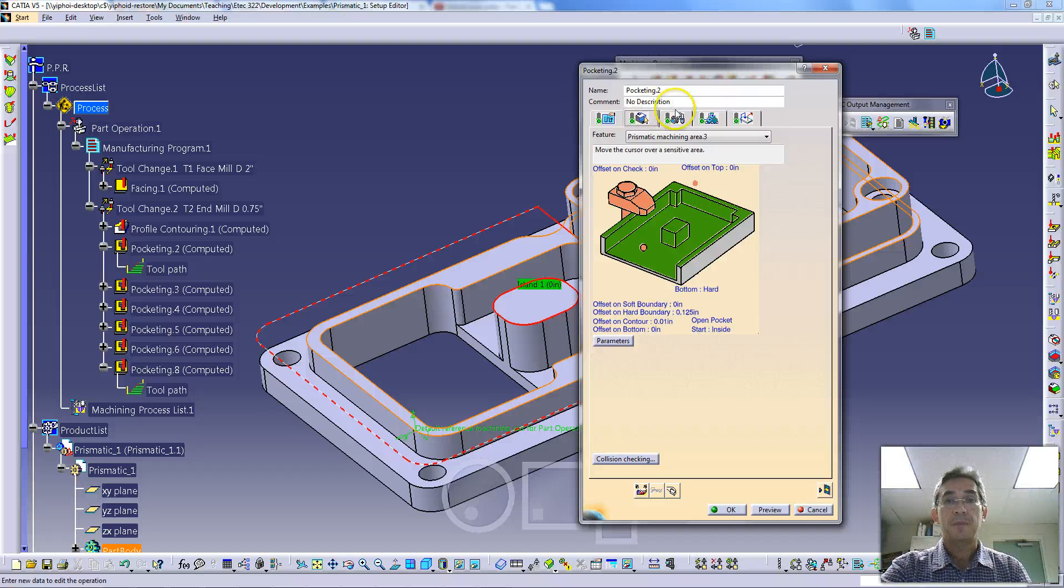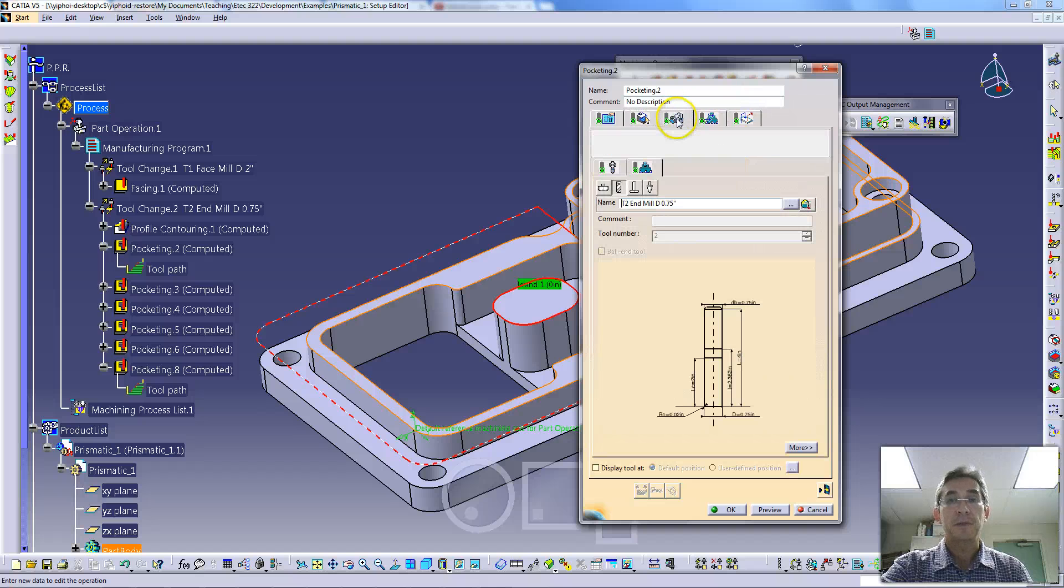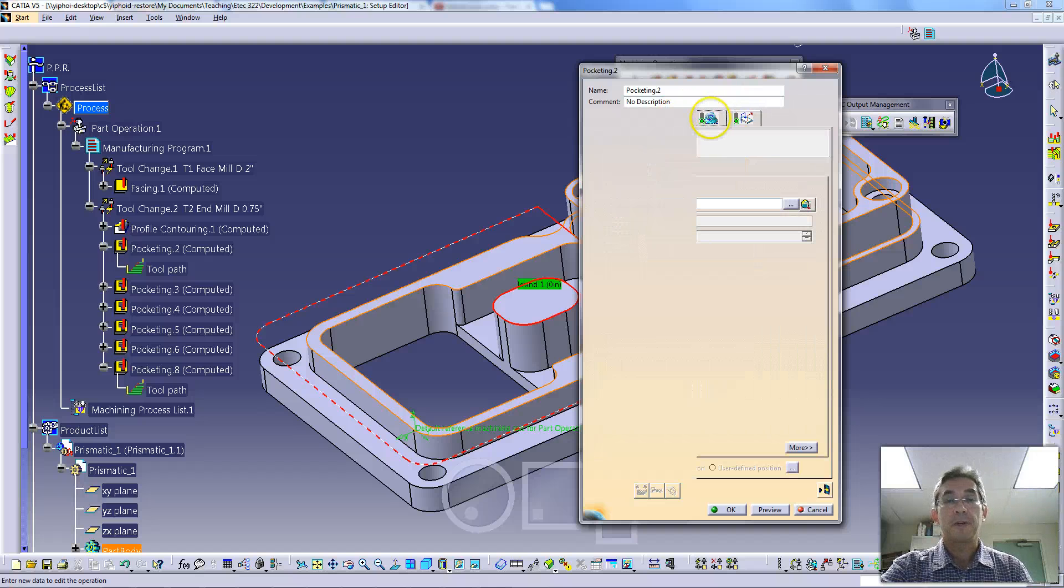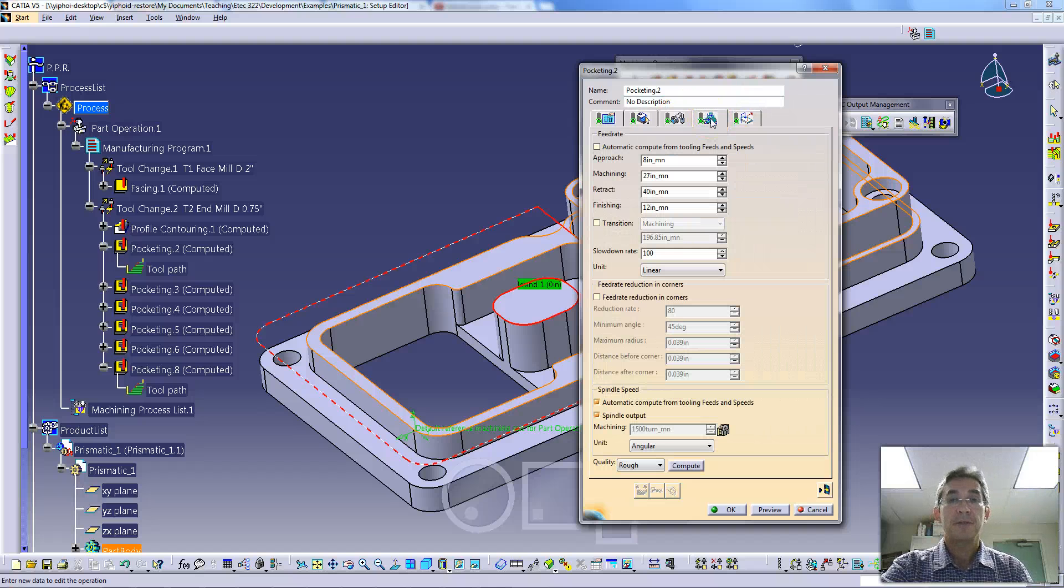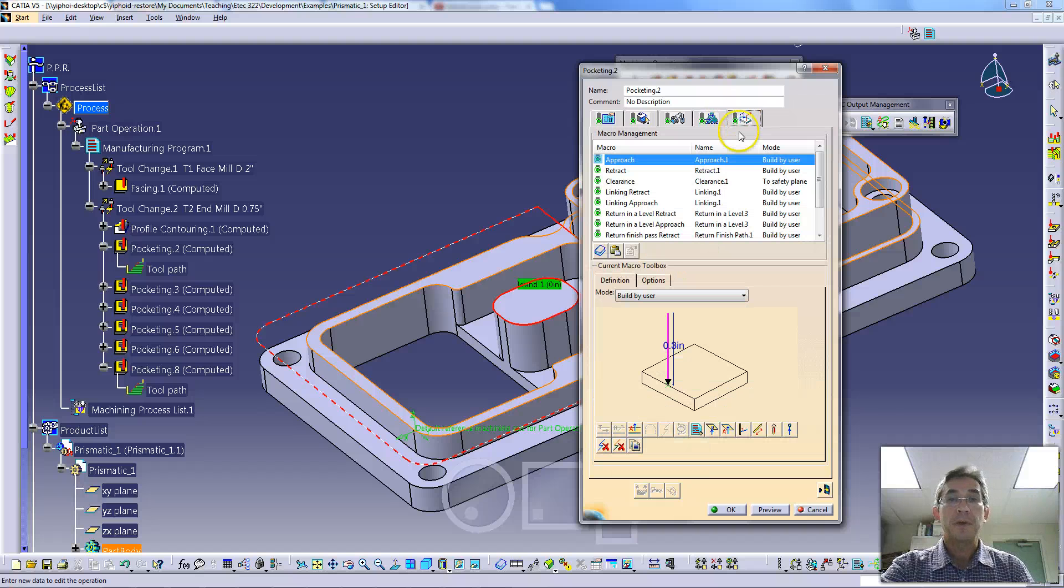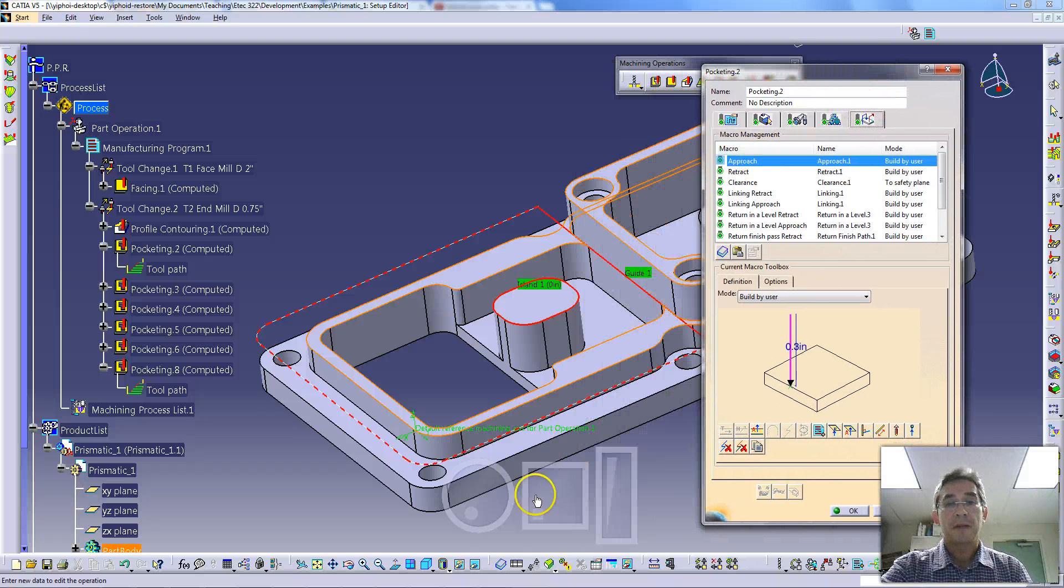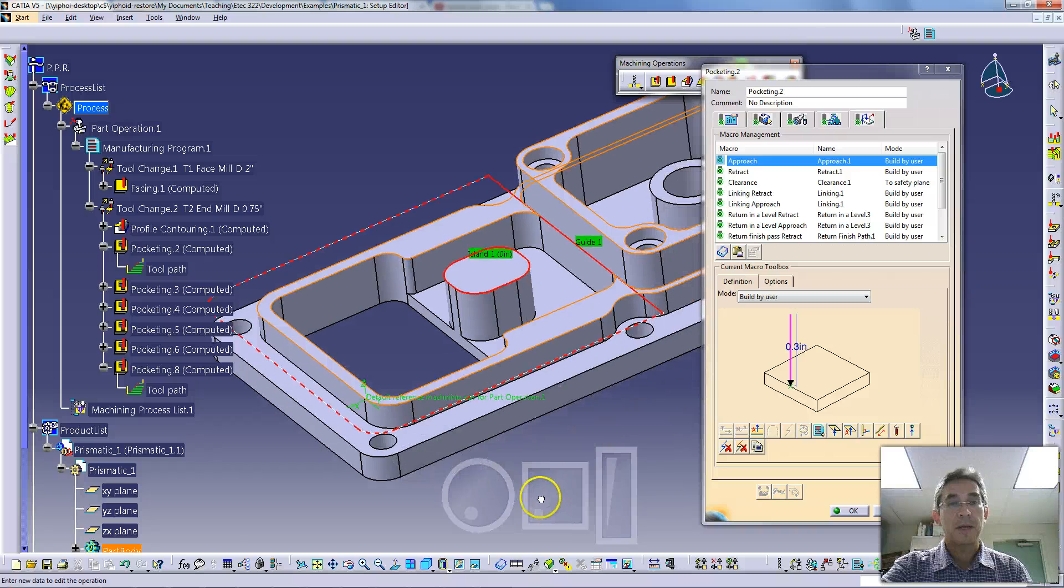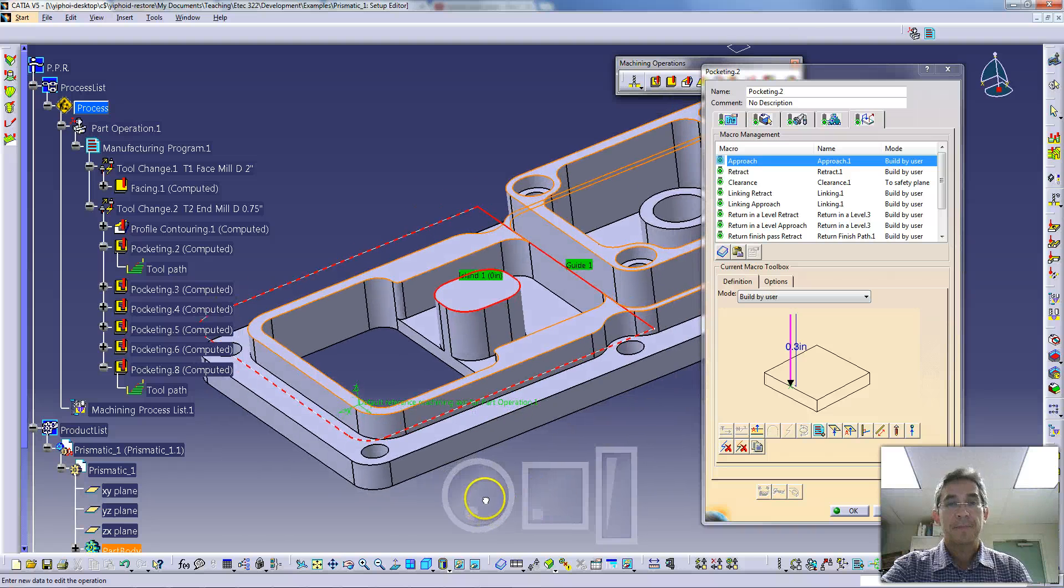Let's go ahead and open up this pocketing operation. The five tabs on the top here are the tabs that you visit. The fifth tab is where you get to set the approaches and retract macros, and this is what we're going to look at today.